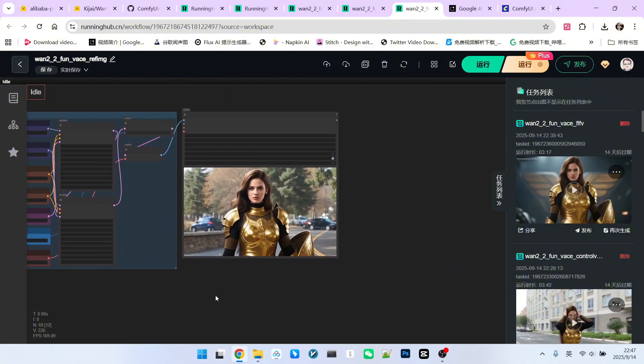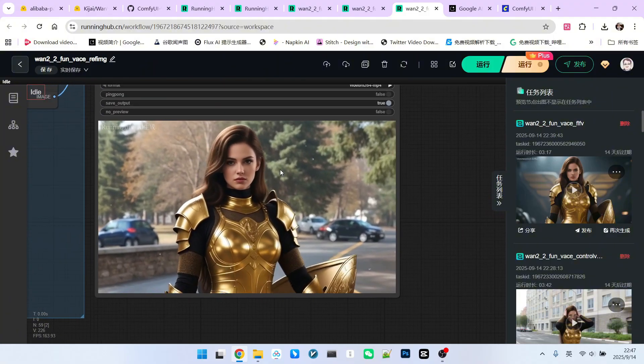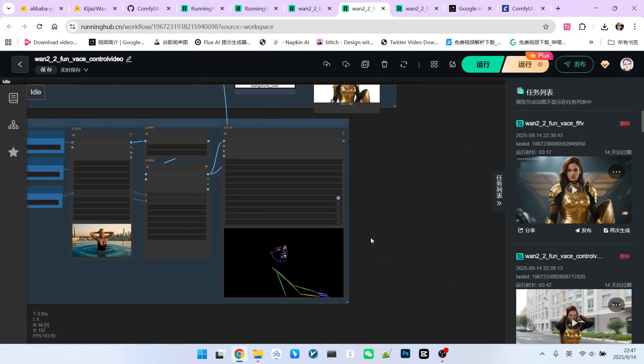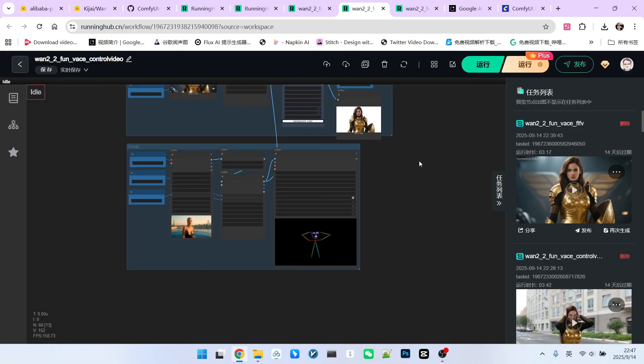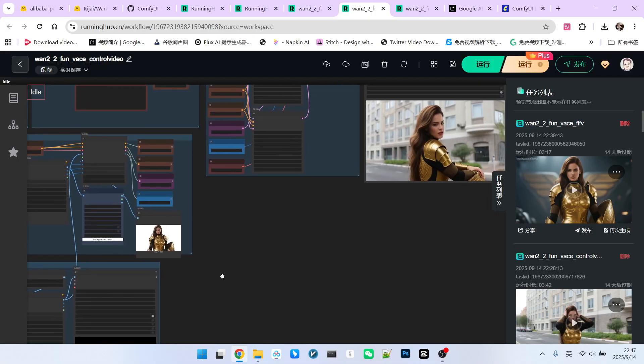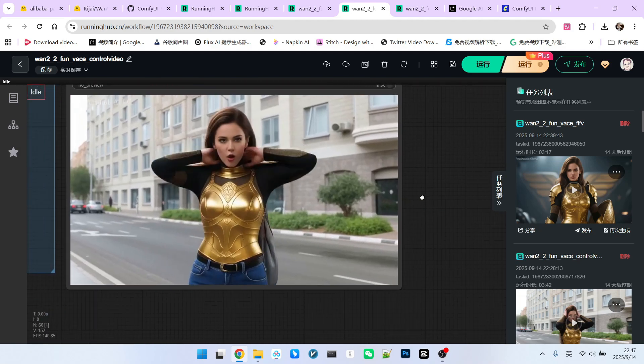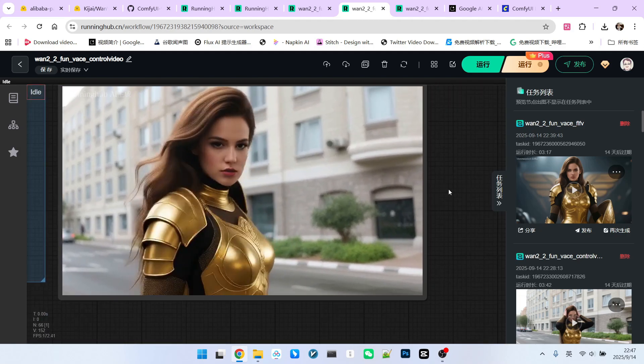Take a look. This effect is absolutely fantastic. The second aspect is that we added a driving video to make the character perform corresponding actions. This effect is still remarkably good.